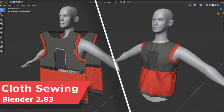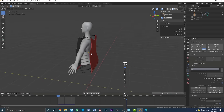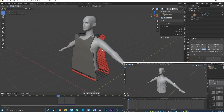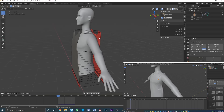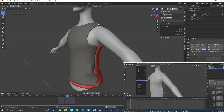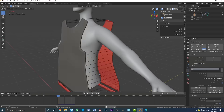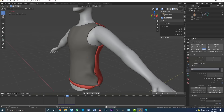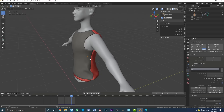Hello guys and welcome to another Blender tutorial. Today I'm going to be covering cloth simulations in Blender, specifically cloth sewing in Blender. You can see here is an example where I have put up these connection points, and I'm going to go through the whole process of how to make these patterns, place them into position, and then make them lock together with a cloth simulation.